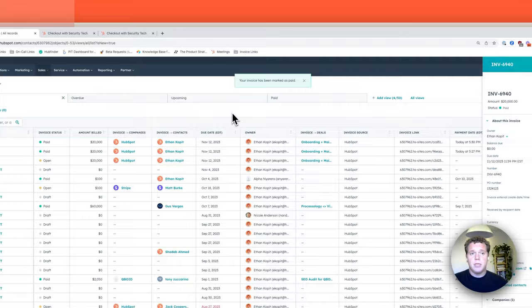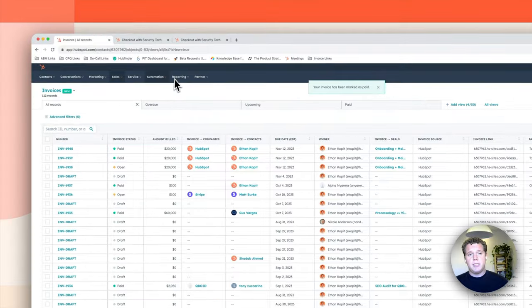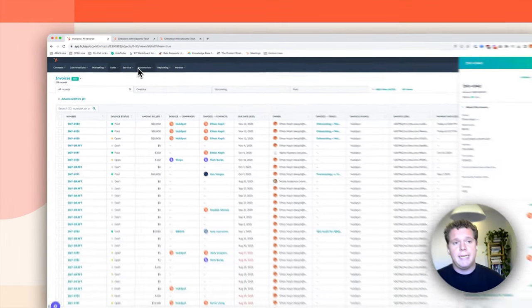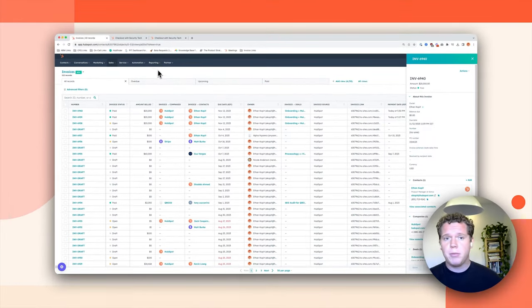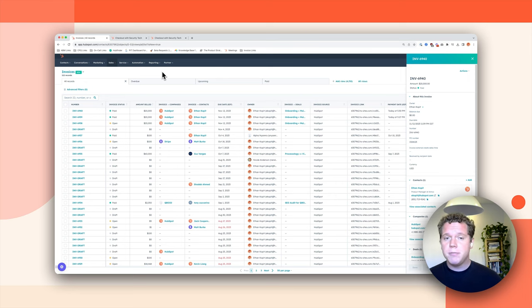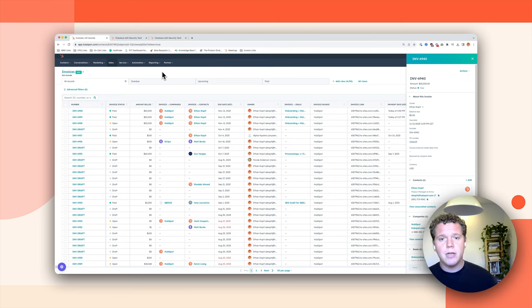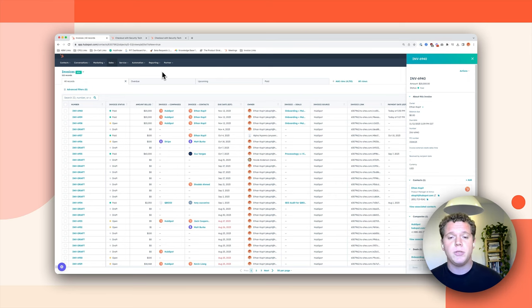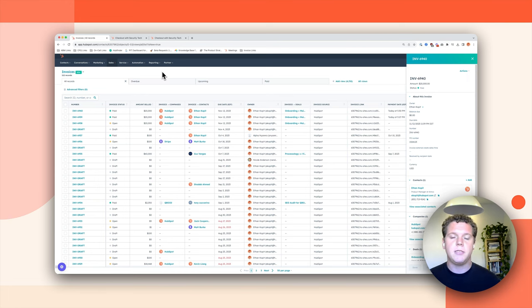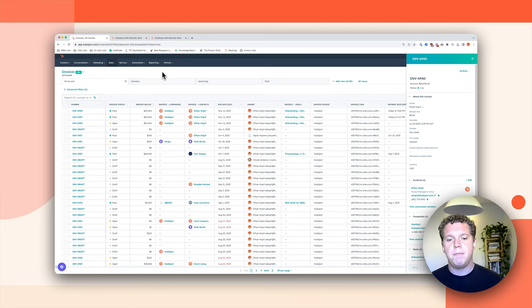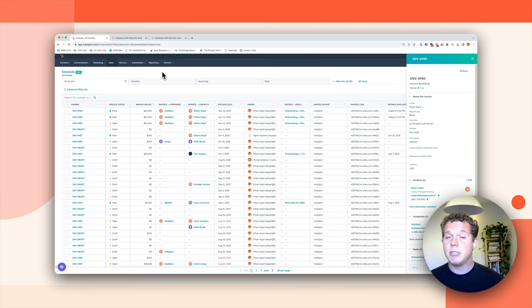In addition, HubSpot invoices are available in our reporting platform as well as our automation platform. You can create automation based off of when an invoice is paid or if an invoice becomes overdue. You can create reports showing the total amount of overdue invoices or the number of overdue invoices by company. There's so much power to having invoices inside the CRM.